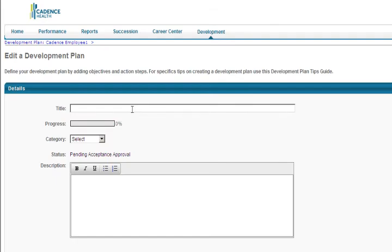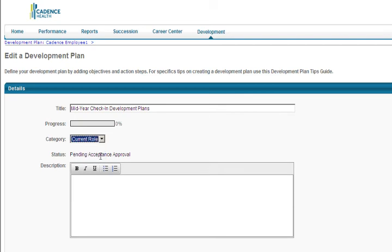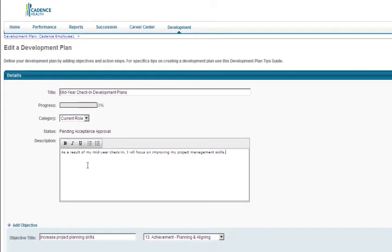The first step is to enter a title for your development plan. You should keep your title broad enough to encompass multiple action steps or activities. If you are creating this plan as a result of an appraisal task, like the Mid-Year Check-In for example, you can title it Mid-Year Check-In Development. Next, select a category for the development plan, either a current role or a future role. Add a description of the goal that provides more details to what you are trying to accomplish.